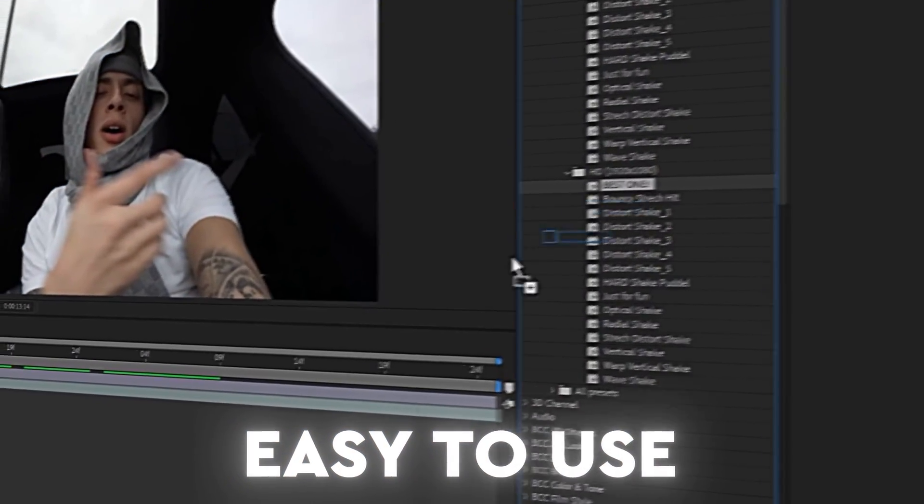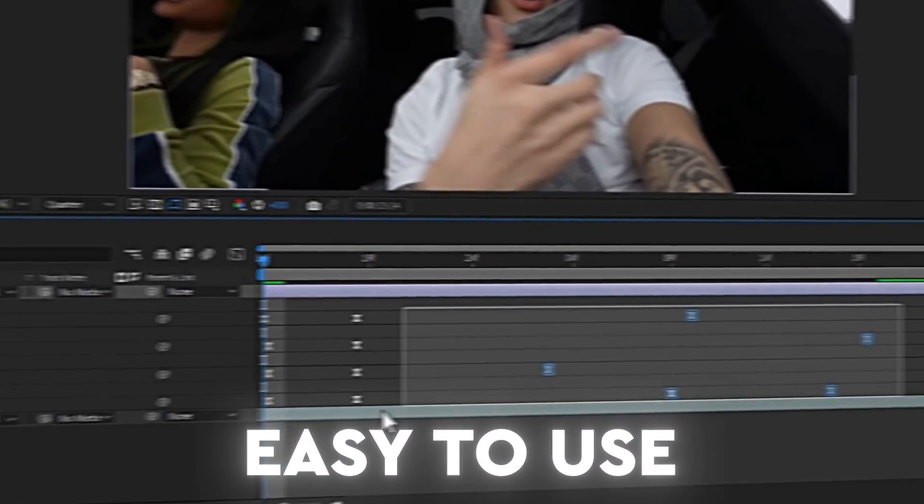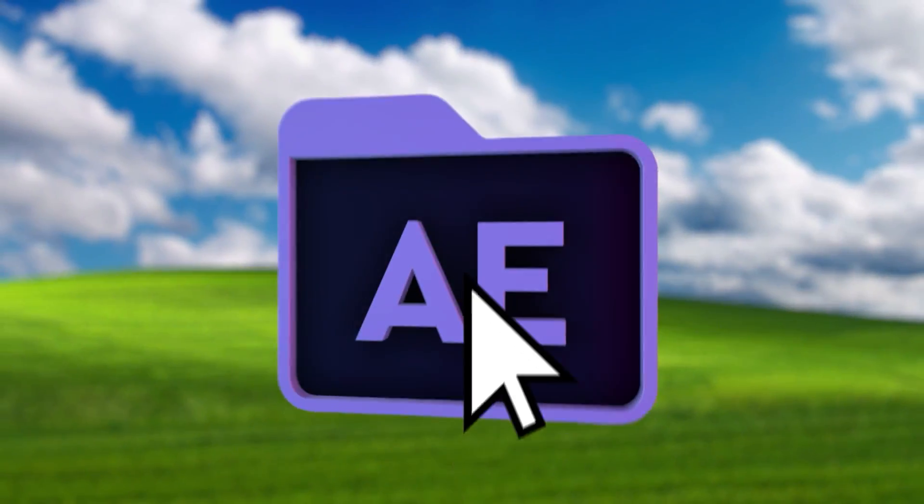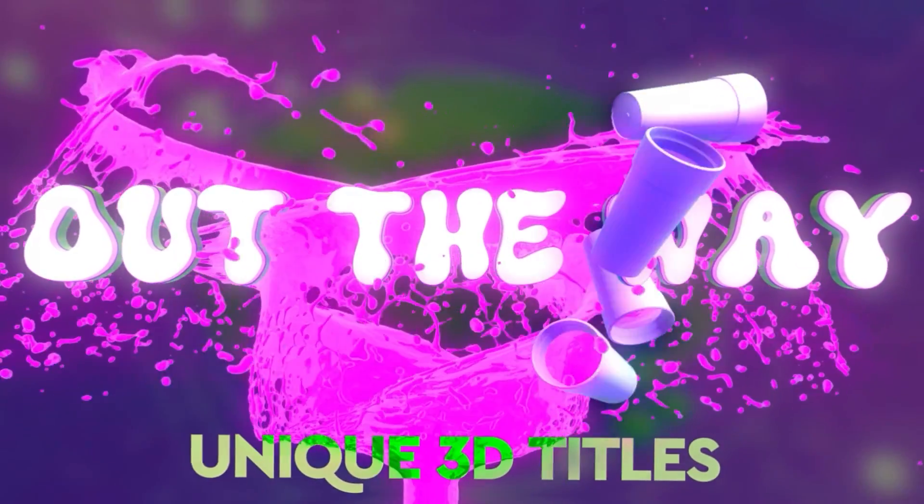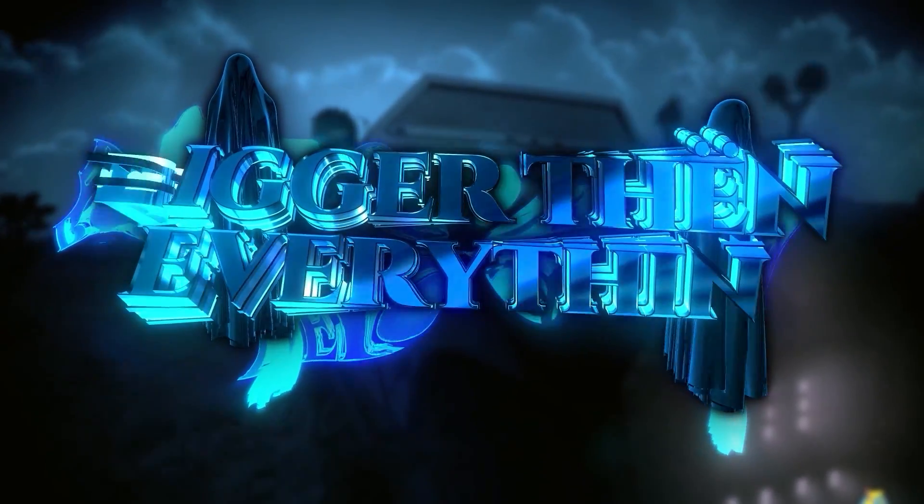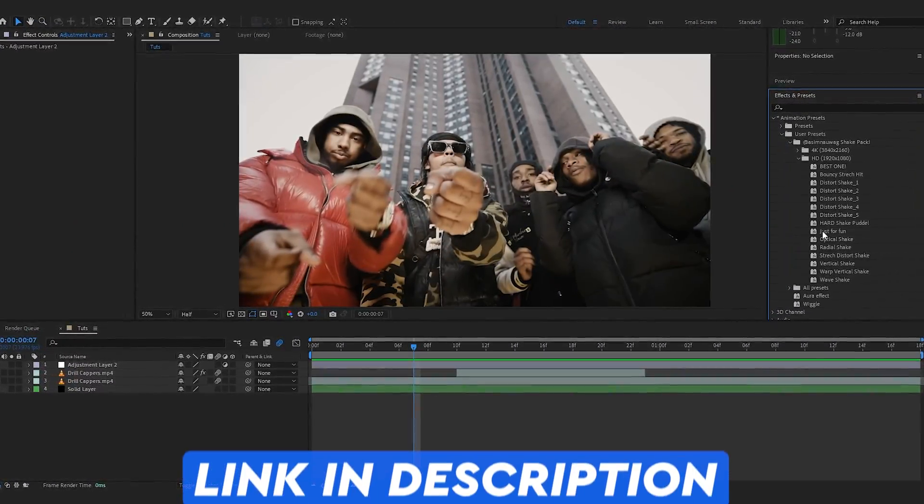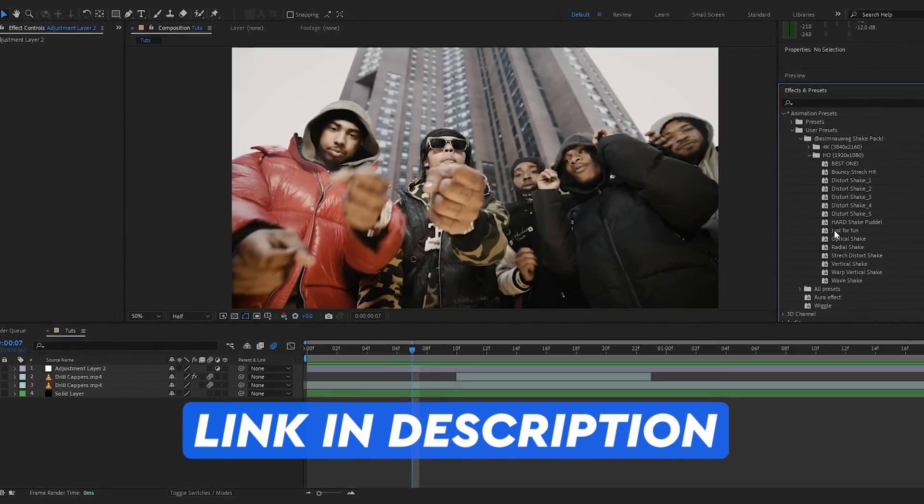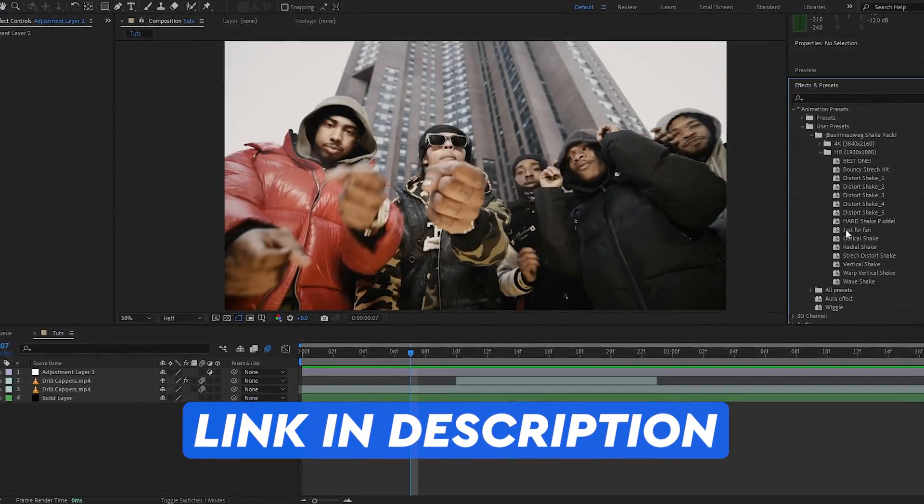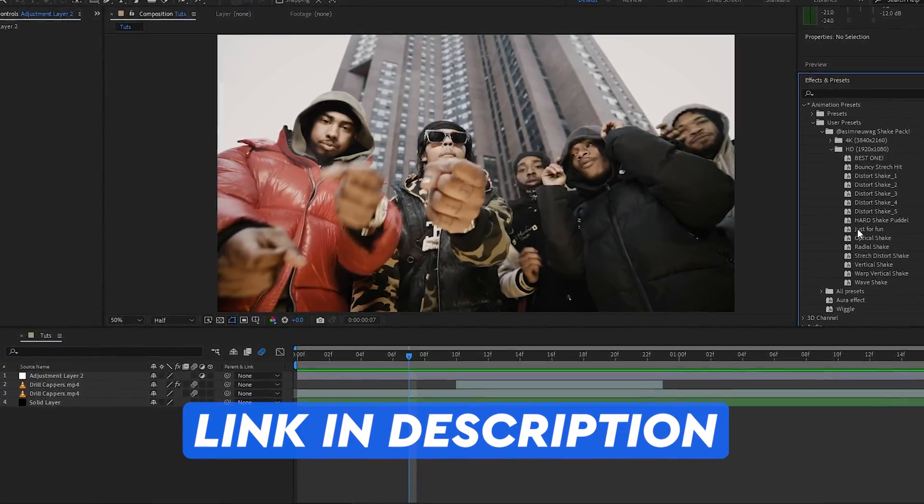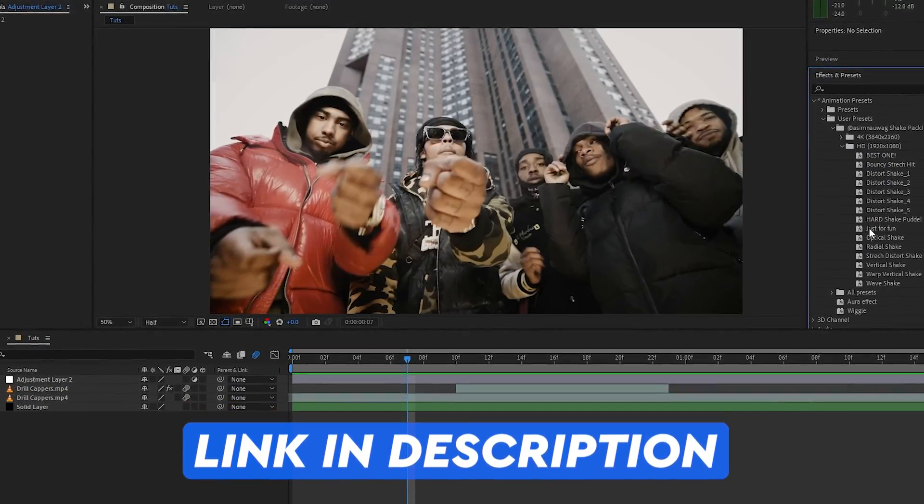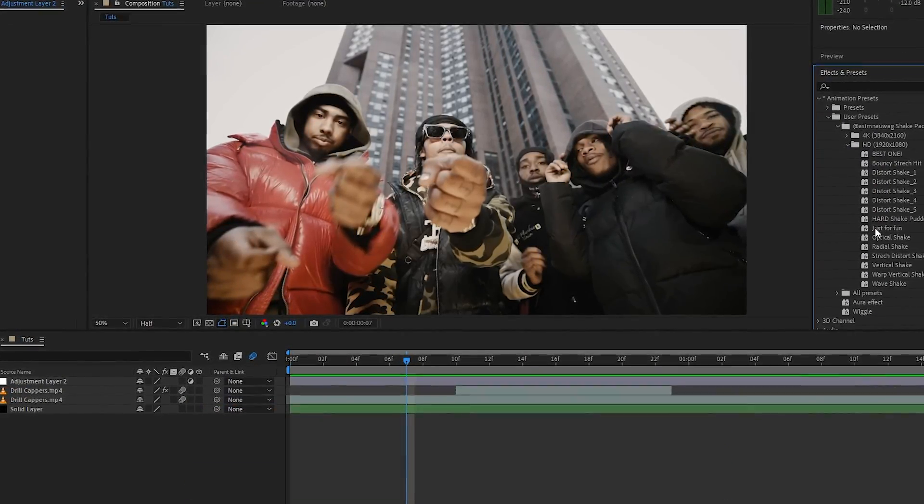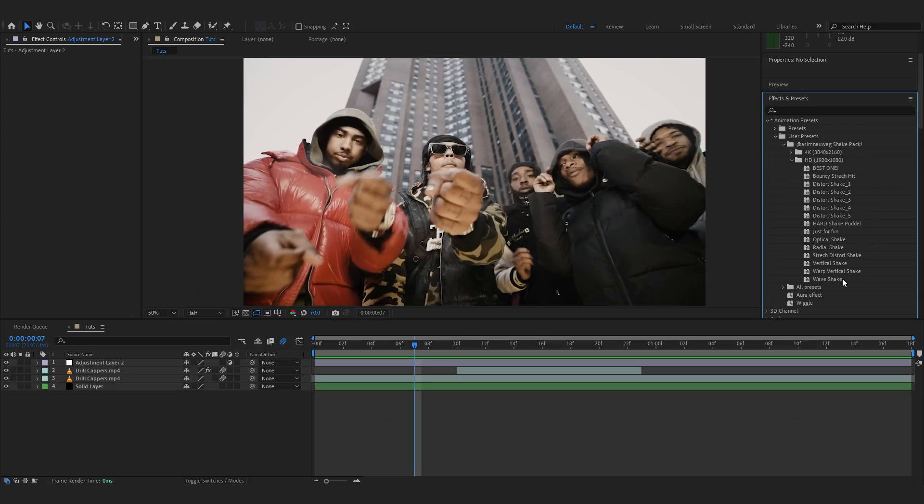On my website I'm running a crazy bundle right now with my Shake Pack and my 3D Title Pack. The Shake Pack allows us to add insane shake, while my 3D Title Pack adds crazy titles to music videos. The link will be in the description. The bundle is available for $49—you're getting almost two packs for the price of one.